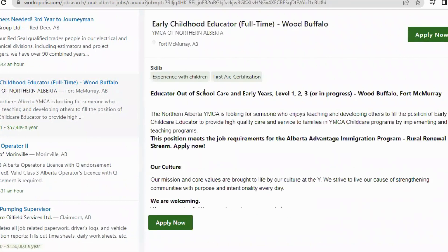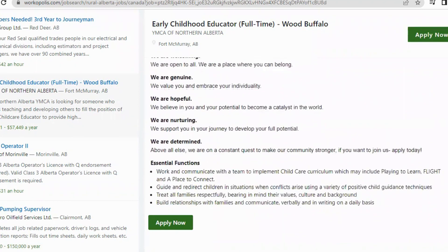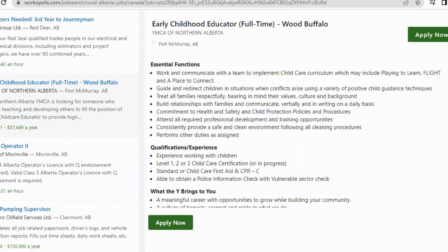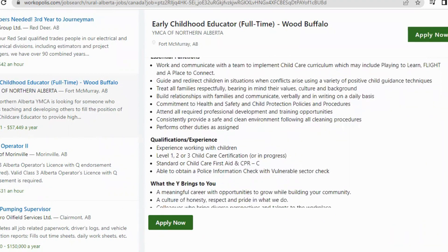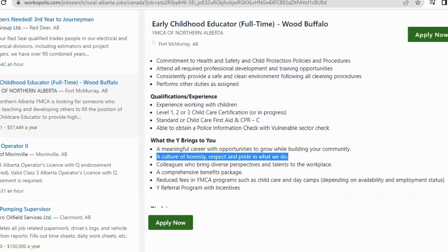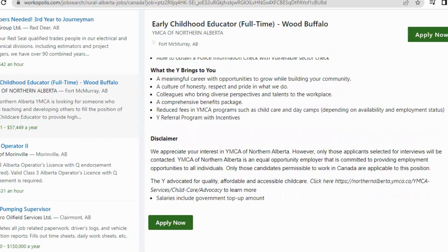Let's look at an Early Childhood Educator and Educator Out-of-School Care position — Level 1, 2, 3, or in progress. Essential functions include working with a team to implement child care curriculum, building relationships with families, and communicating verbally and in writing daily. Qualifications include experience working with children, child care certification, first aid training, and ability to obtain a police report. The organization emphasizes a culture of honesty, respect, and pride.